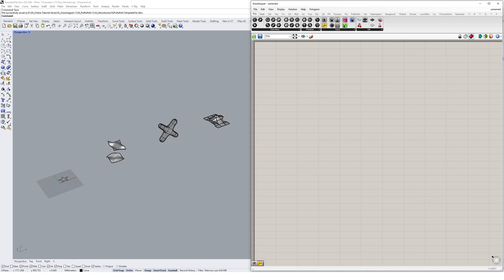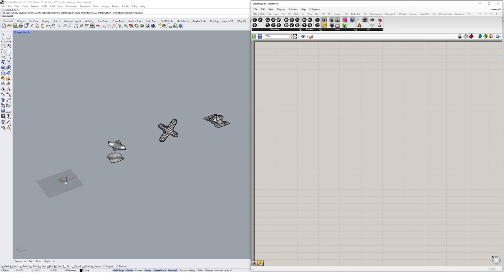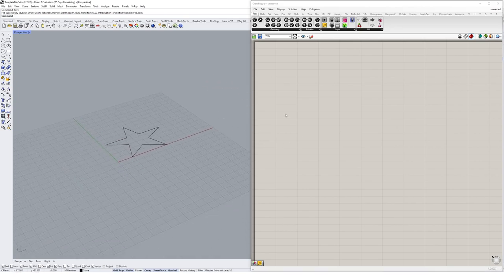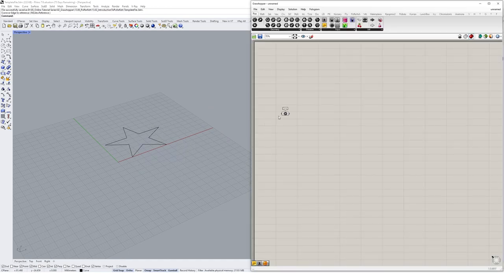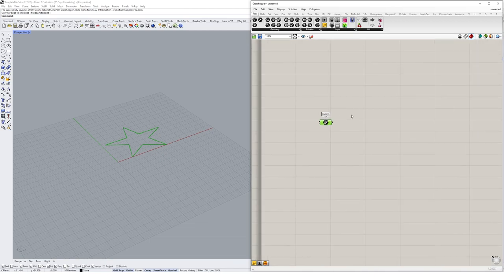On screen there's a template file with some starting geometry that we'll be using to complete the tutorial. To access this file for free, just create a profile on our website, log in, and download the file. Before getting started with tweening, let's look at an example of one of the many object manipulation tools available in Pufferfish. We'll reference in a curve with a curve component, and then use something called the Prude component.